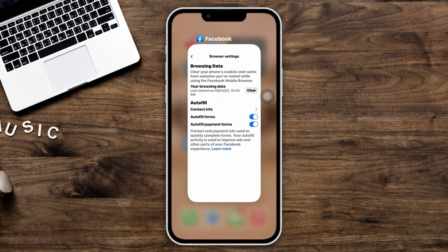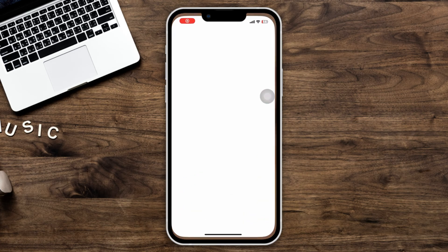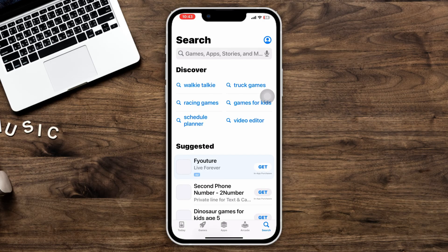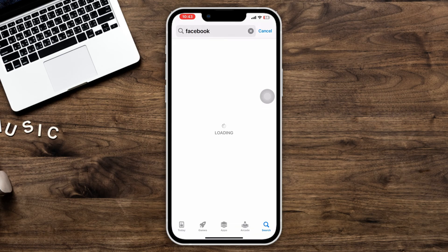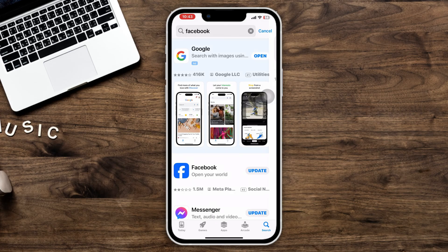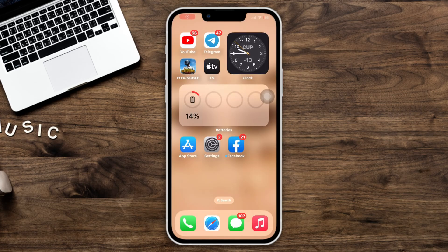Solution two: update the Facebook app. Open the App Store and type Facebook. If you find any update, please update the app. If you don't have any updates, then move to solution three.